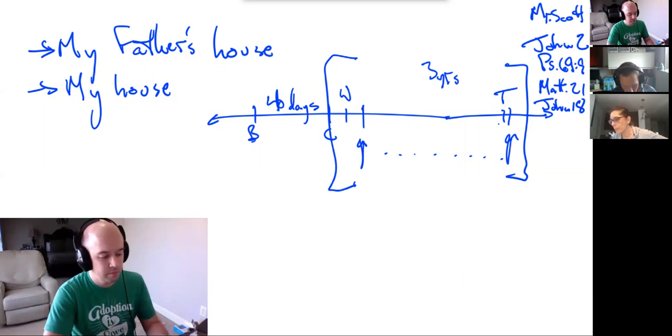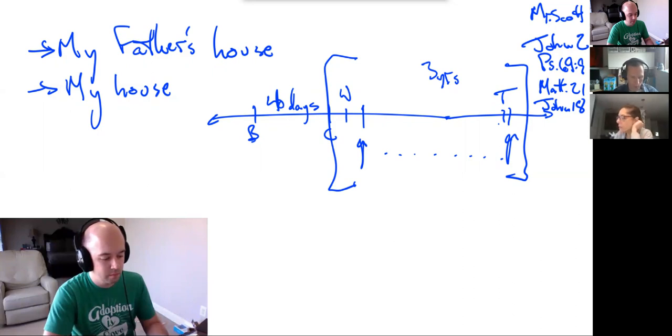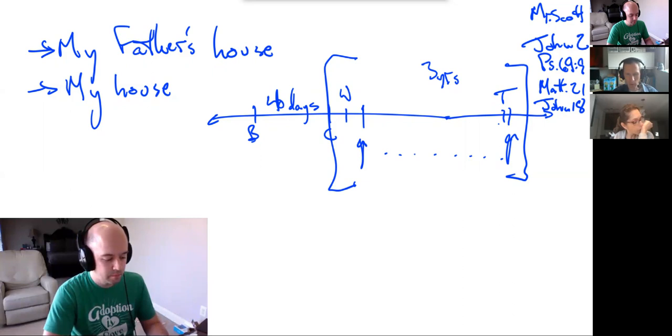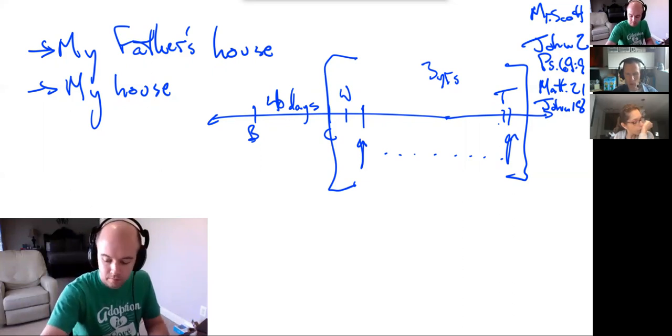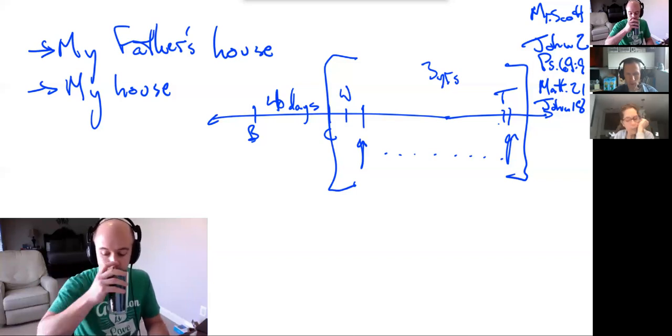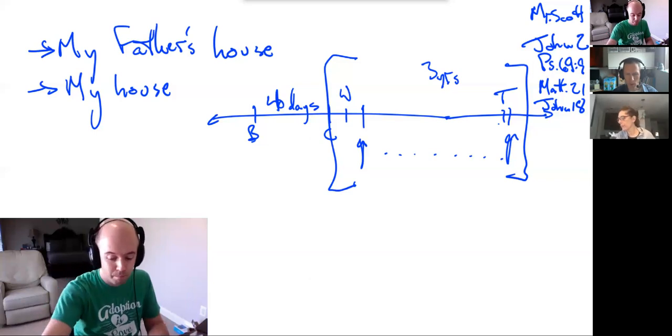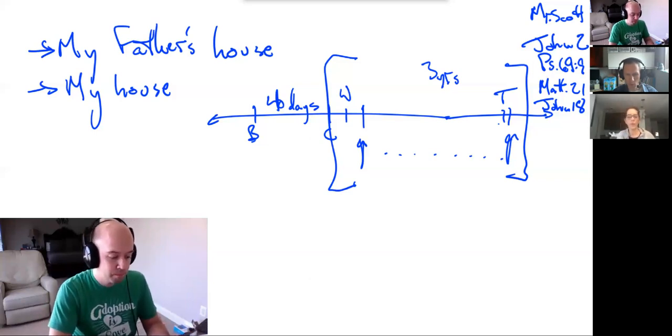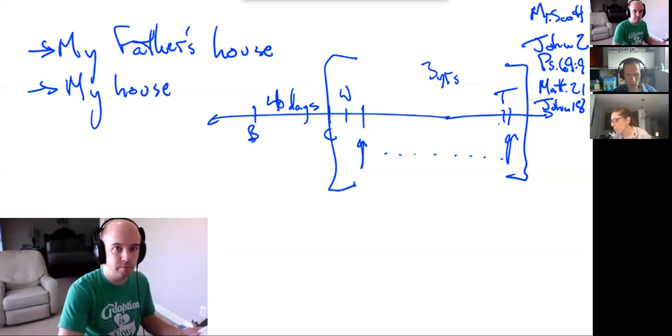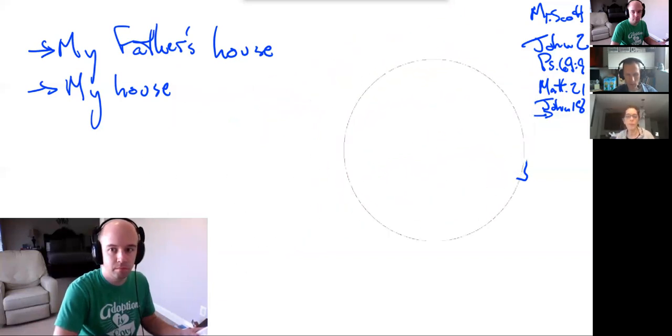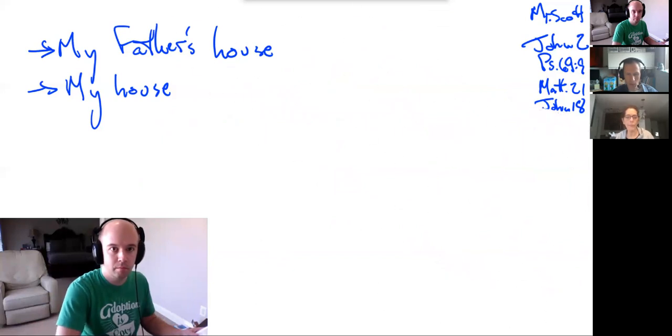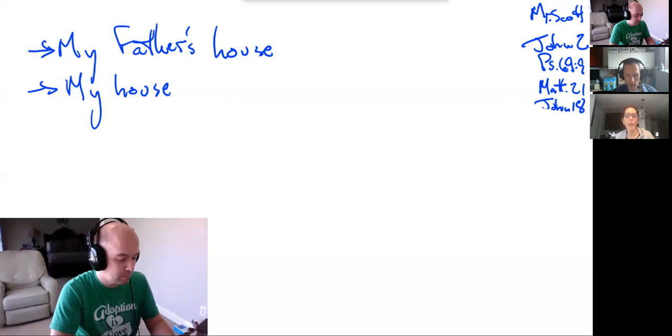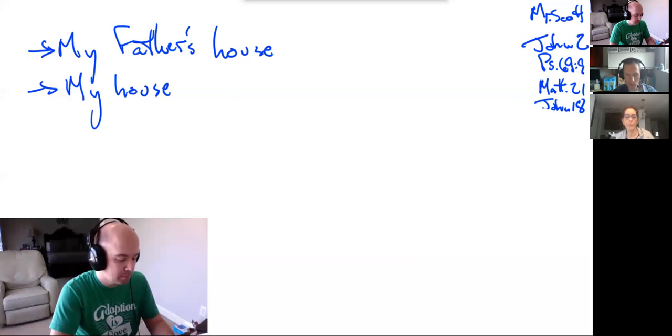When Jesus had spoken these words, he went out with his disciples across the brook Kidron, where there was a garden which he and his disciples entered. Now Judas, who betrayed him, also knew the place, for Jesus often met there with his disciples. So Judas, having procured a band of soldiers and some officers from the chief priests and the Pharisees, went there with lanterns and torches and weapons. Then Jesus, knowing all that would happen to him, came forward and said to them, Whom do you seek? They answered him, Jesus of Nazareth. Jesus said to them, I am he. Judas, who betrayed him, was standing with them. When Jesus said to them, I am he, they drew back and fell to the ground. So he asked them again, Whom do you seek? And they said, Jesus of Nazareth. Jesus answered, I told you that I am he. So if you seek me, let these men go. Then Simon Peter, having a sword, drew it and struck the high priest's servant and cut off his right ear. So Jesus said to Peter, Put your sword into its sheath. Shall I not drink the cup that the father has given me?